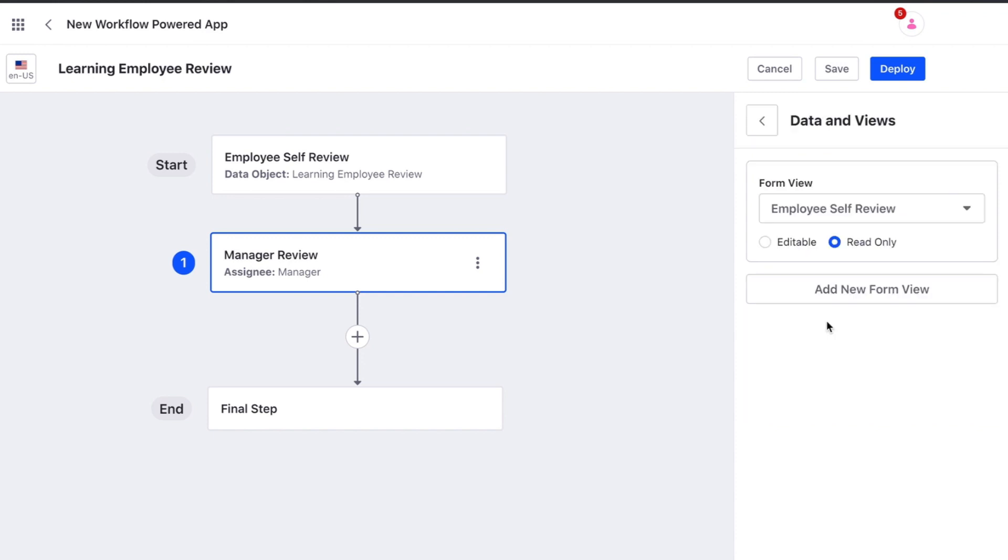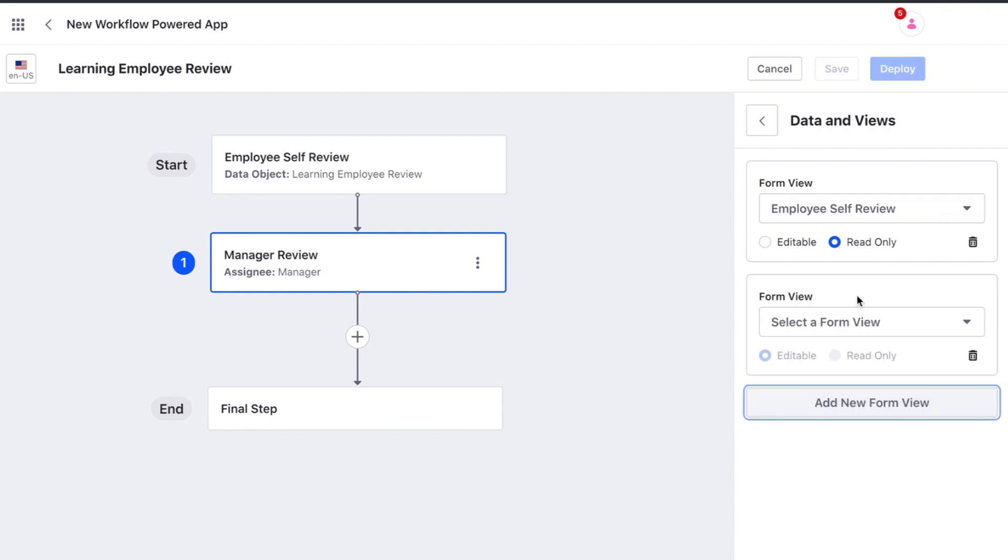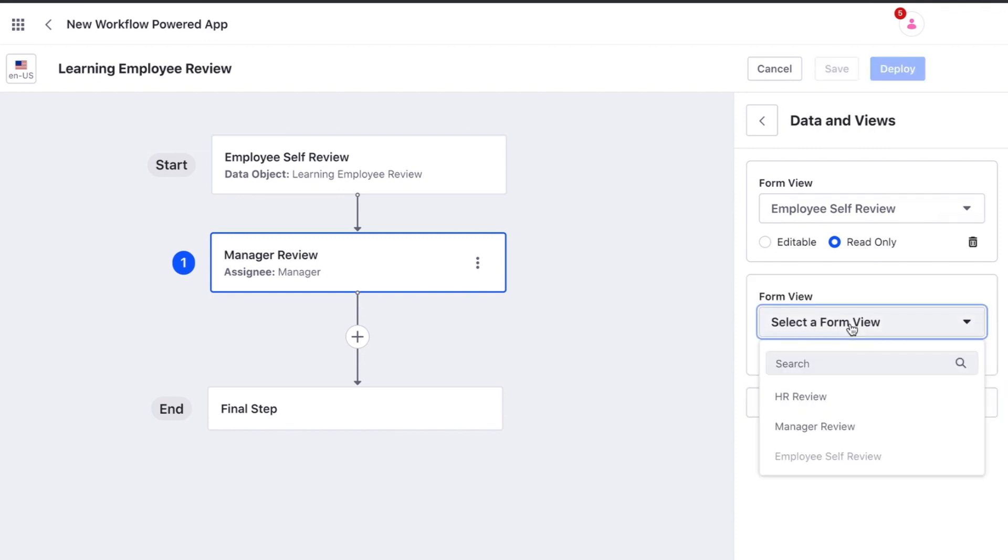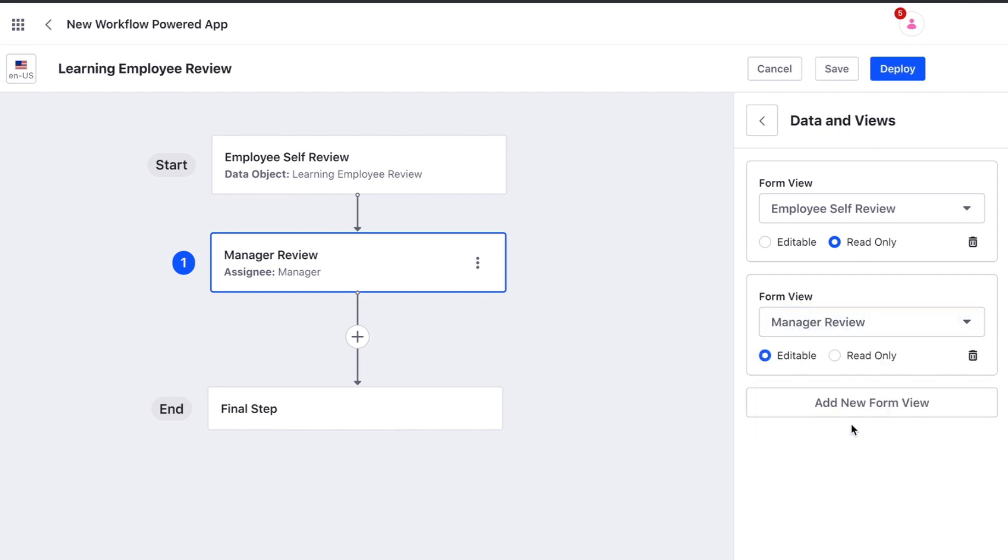Under data and views we already have a form view selected. By default it has selected the form view we used in the first step and set it to read only. We can now choose any number of form views and choose if they are editable or read only.